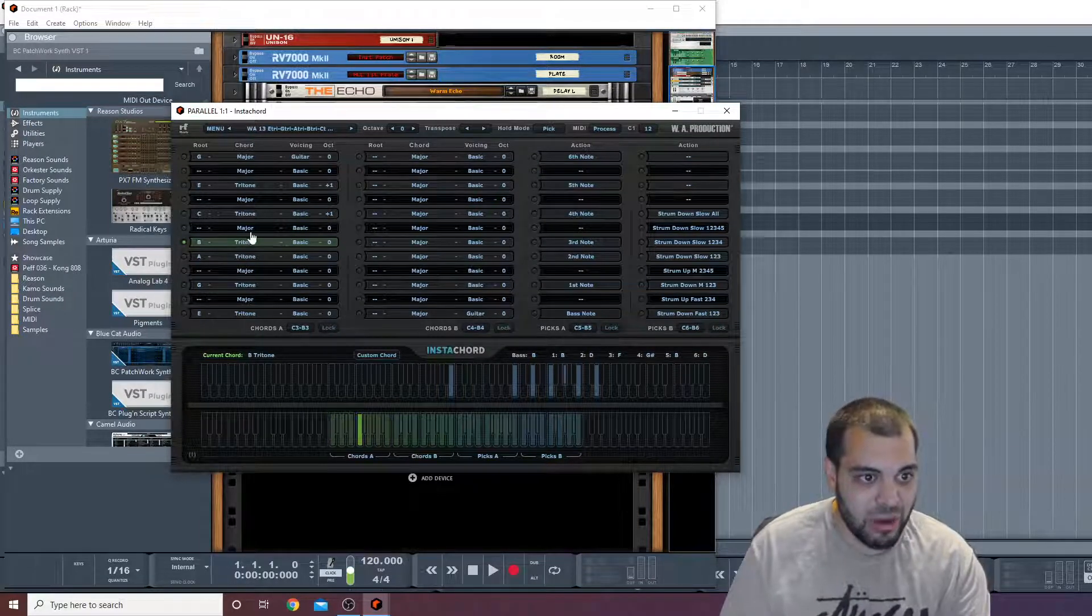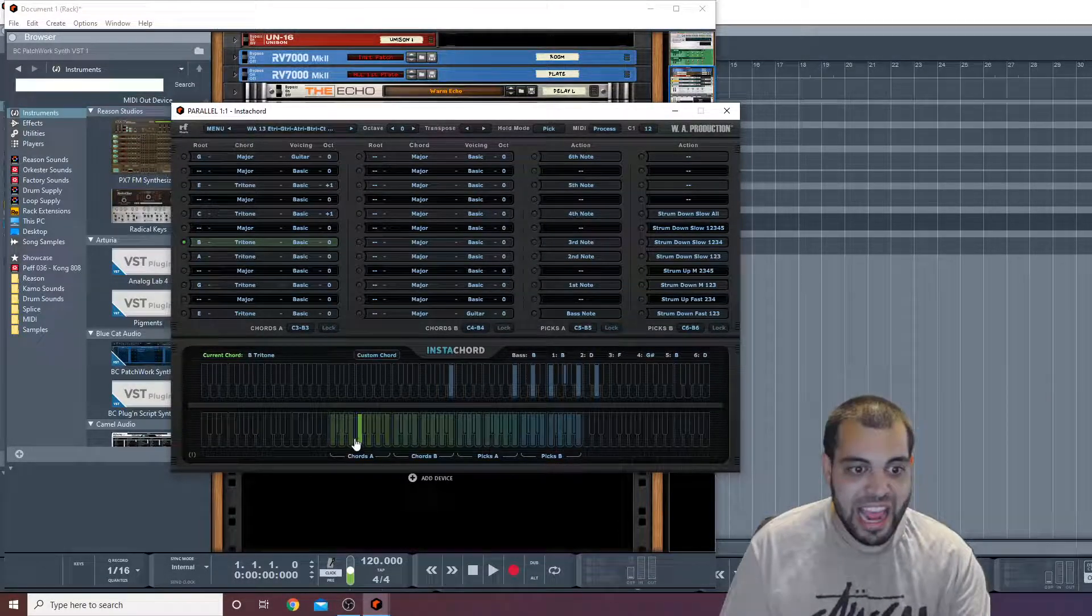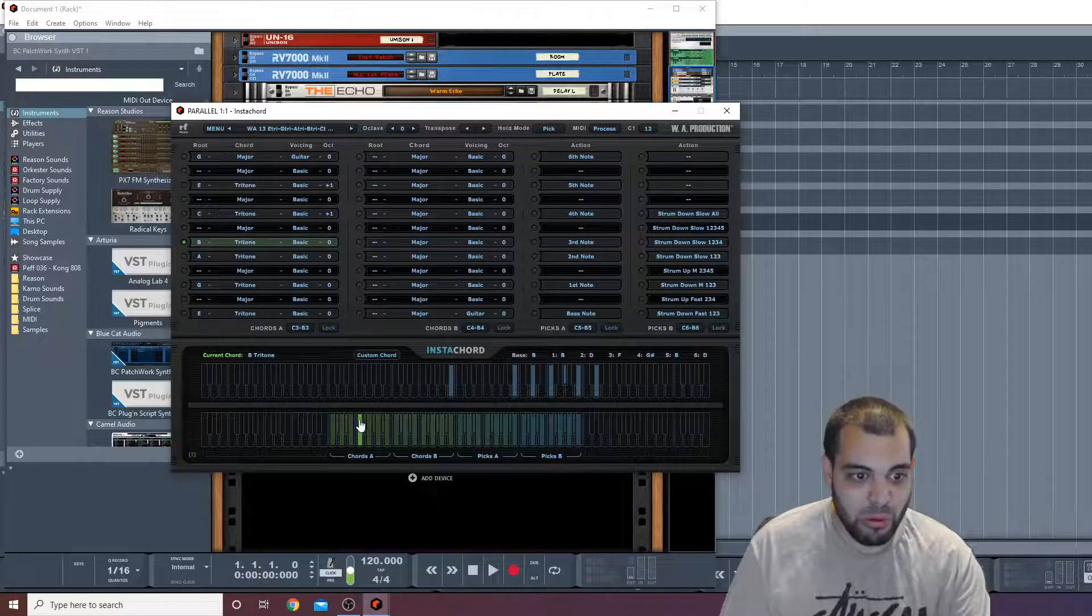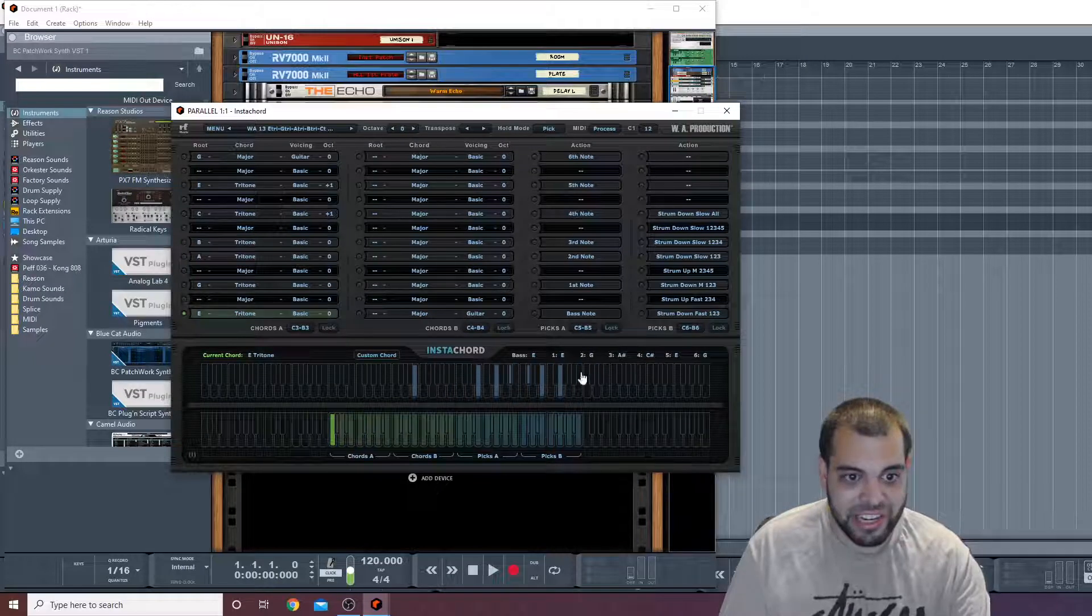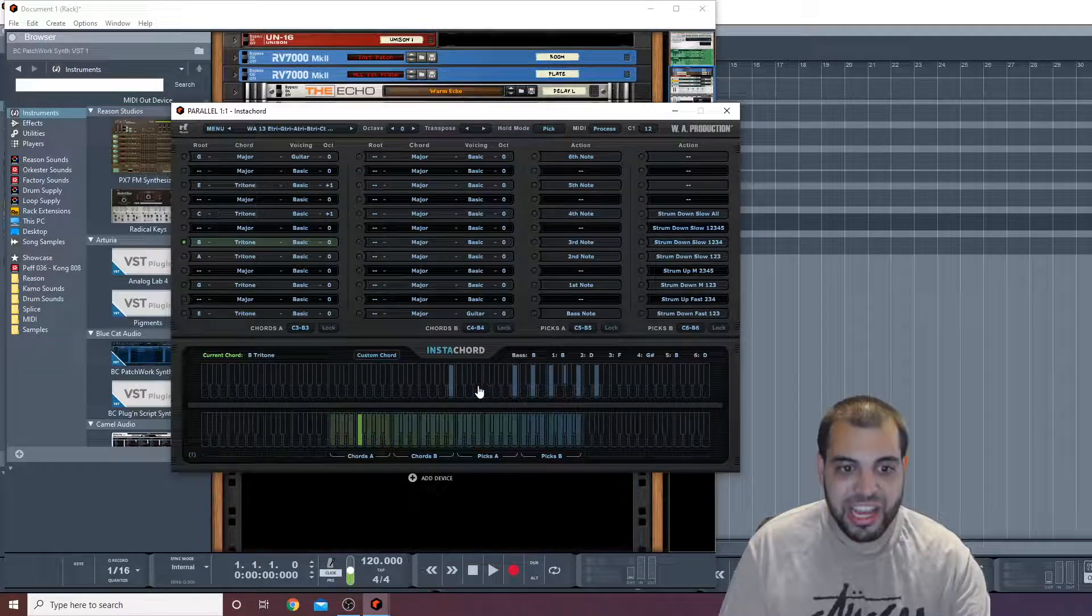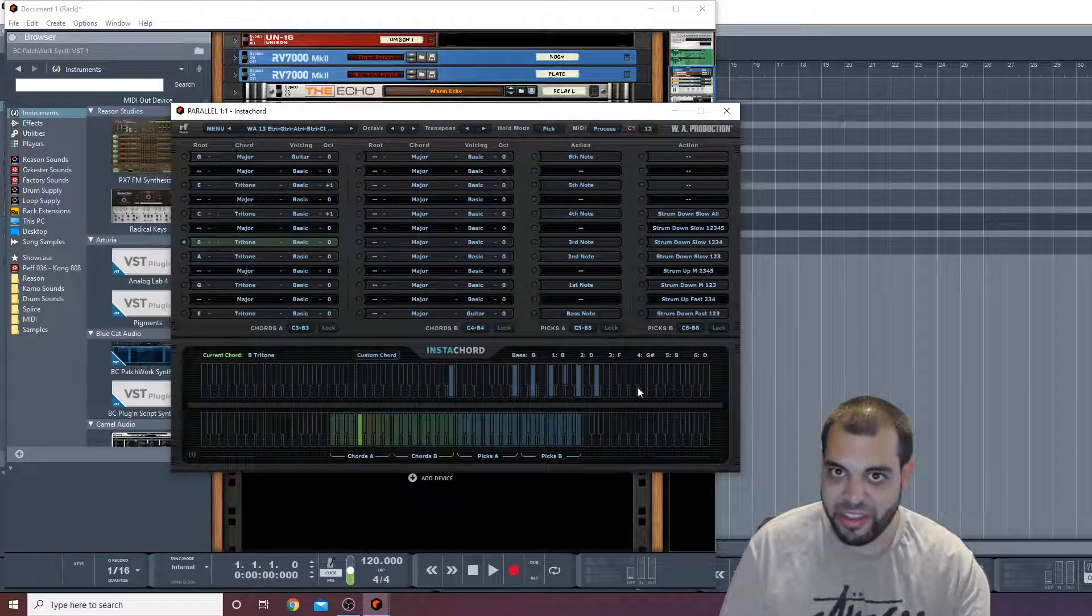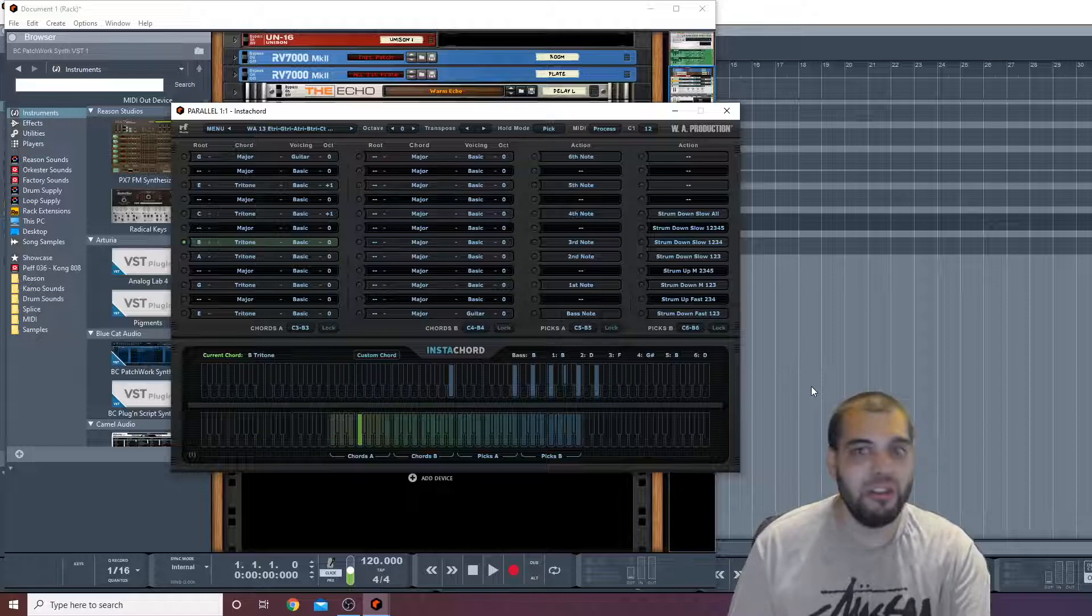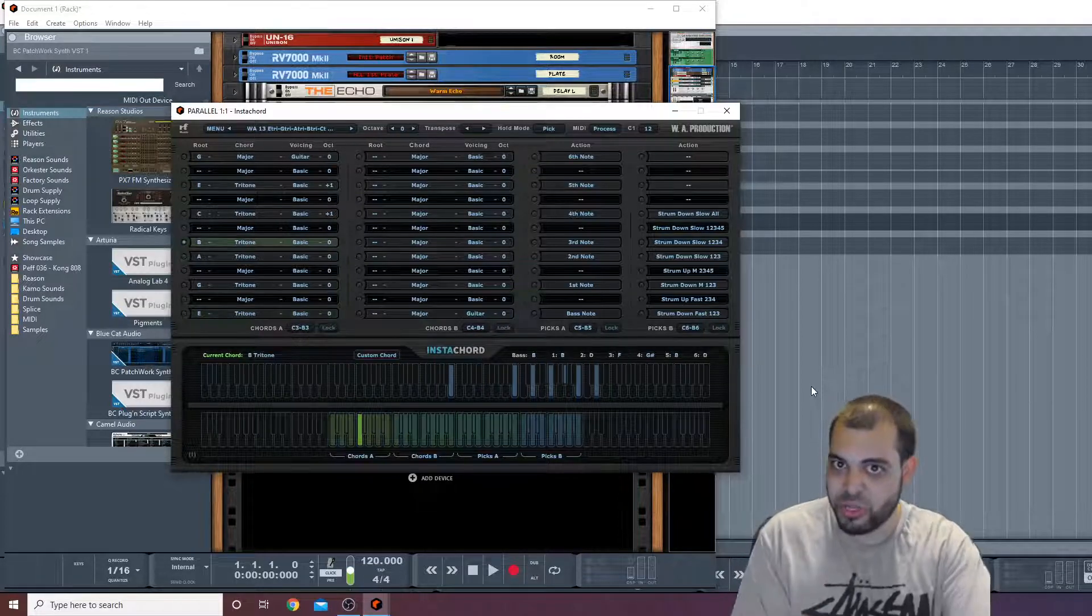Boom, I'm now triggering that B tritone basic chord here. And you can see I'm holding this here, and now instead of these initial notes, you're seeing these notes that are here.